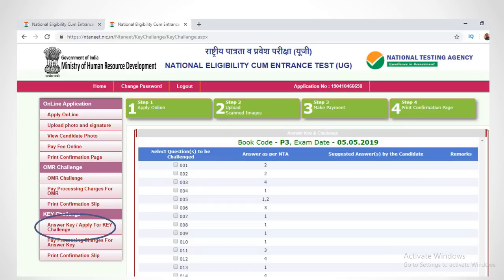First, verify that the book code mentioned here and the book code in your NEET question paper are the same. Note that for question 5, answers 1 and 2 are considered correct by NTA, and you will be awarded 4 marks if you have selected any one of these options.